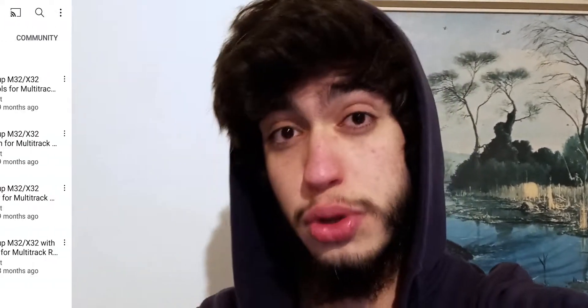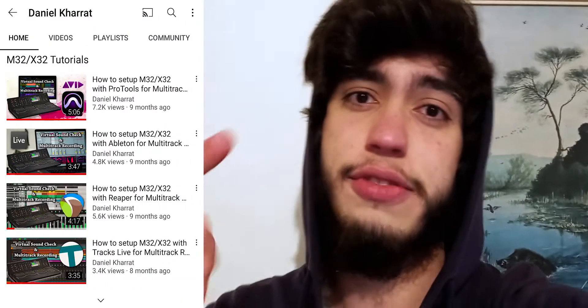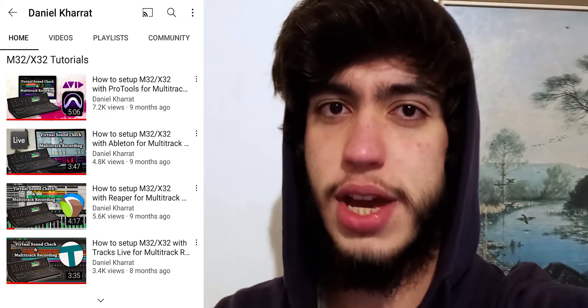because I already made a step-by-step video on multi-track recording and virtual soundcheck for Pro Tools, Ableton Live, Reaper, and Tracks Live from Waves. Even if you use a different DAW, it's the same concept. I'll link it up in the corner and also put a playlist in the description where you can find other tutorials on this mixer.